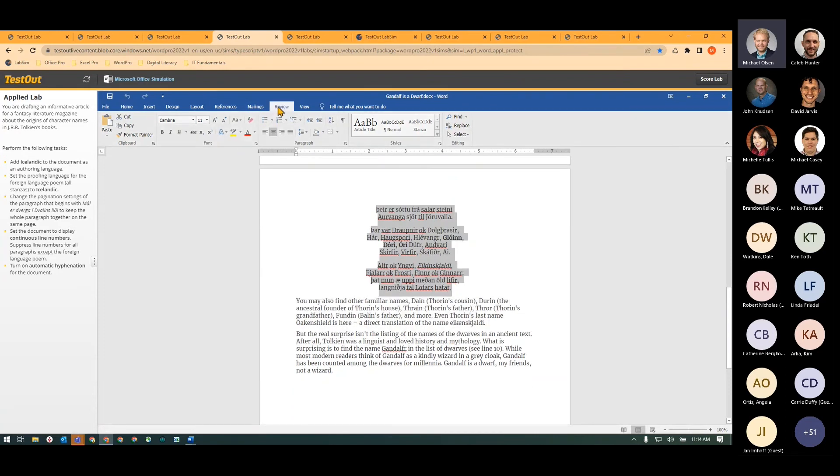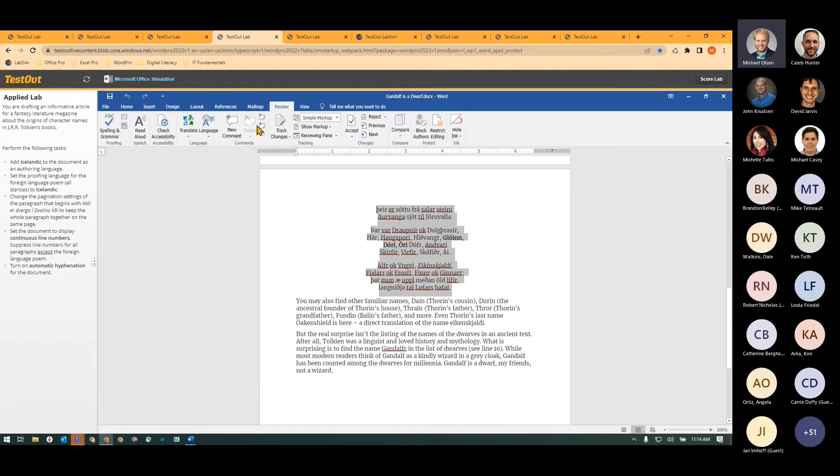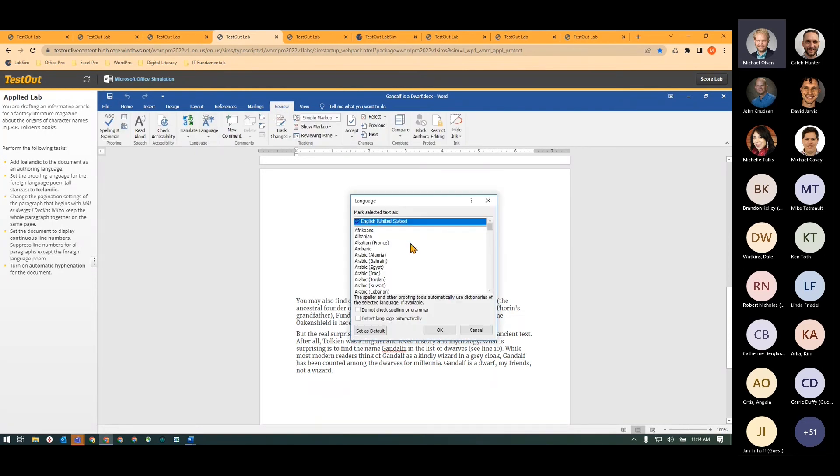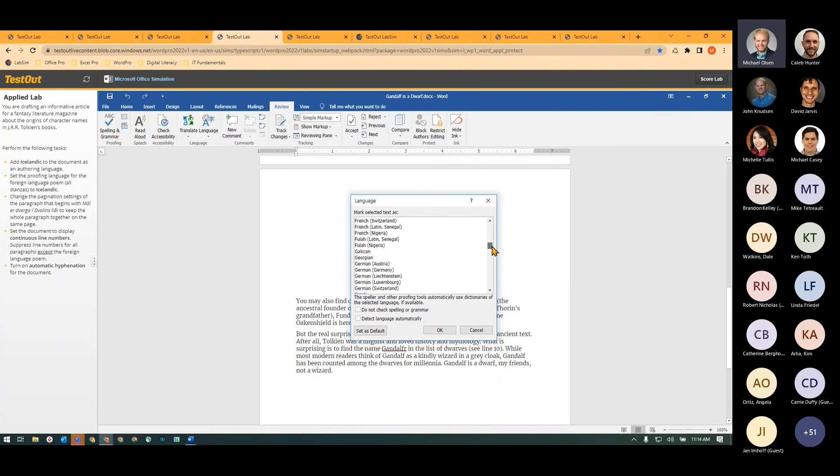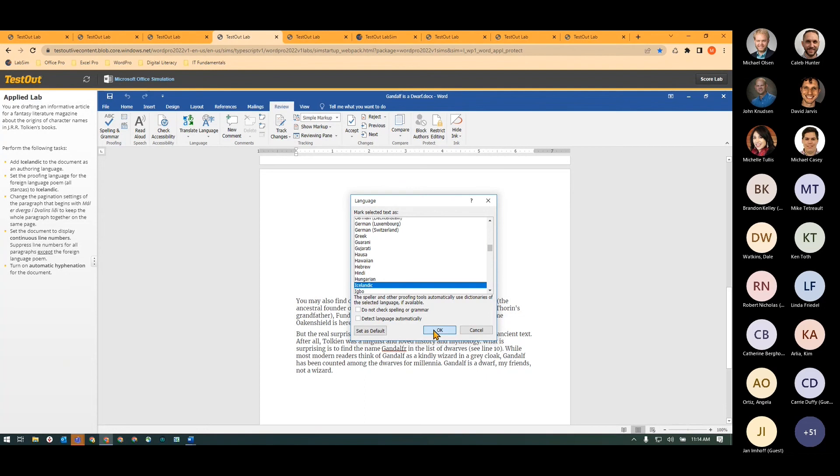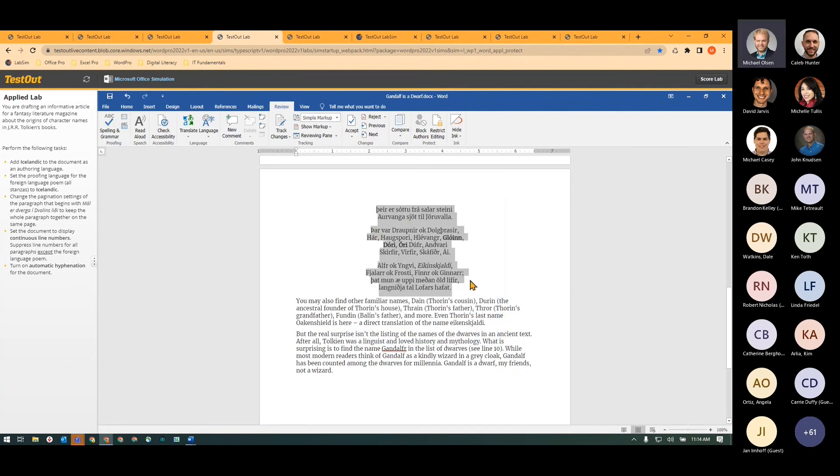And then I can come up to the review tab and the languages and I can set the proofing language to Icelandic. It'll take a second but there we go.